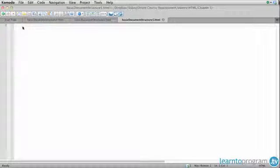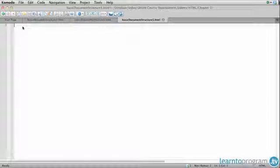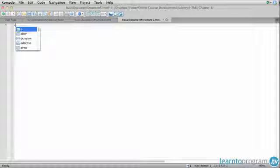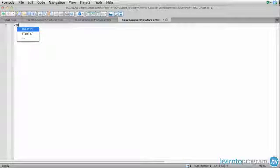You'll be happy to know that in HTML5 the basic document structure has been simplified. So we start again with a doctype.